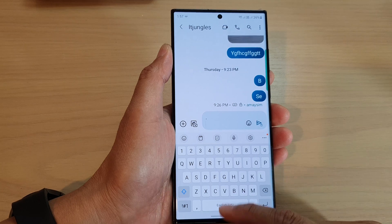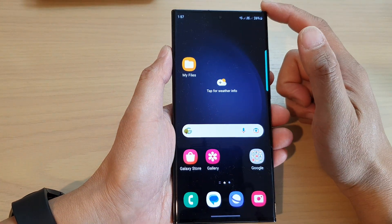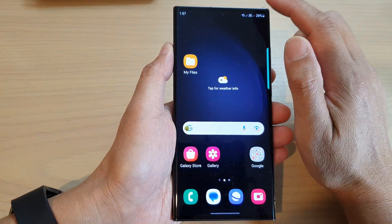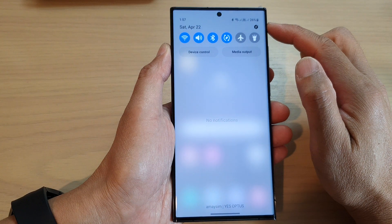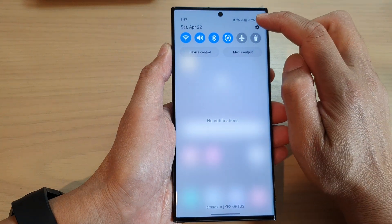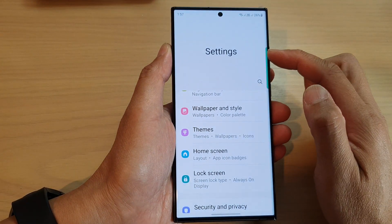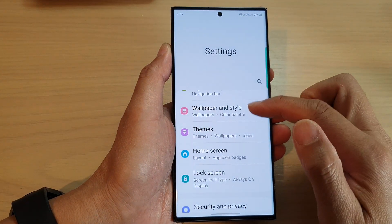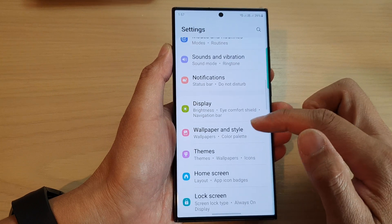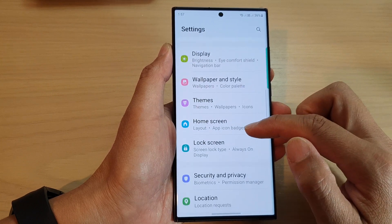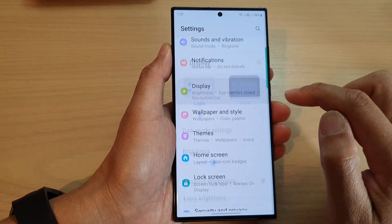First, let's go back to the home screen by swiping up at the bottom of the screen. From the home screen, swipe down at the top and then tap on the Settings icon.